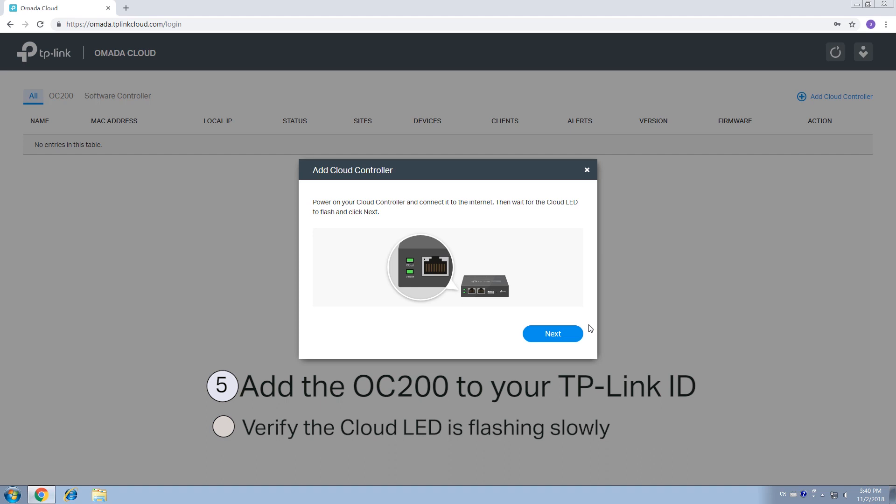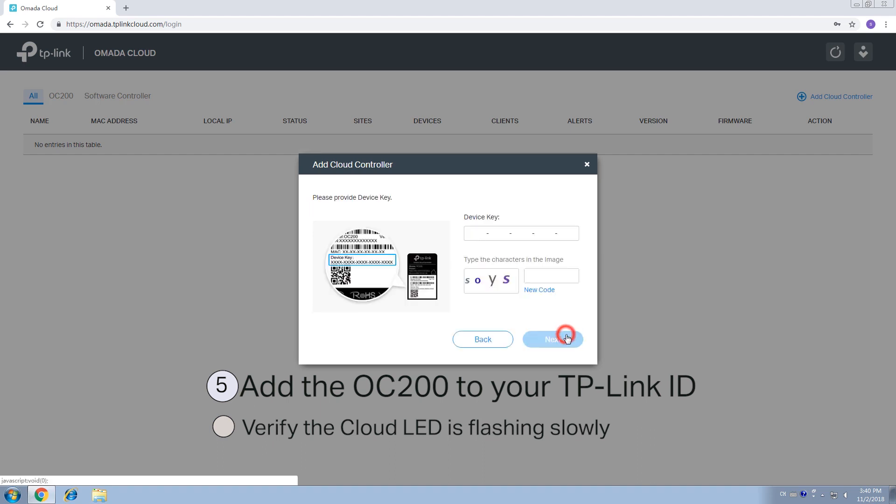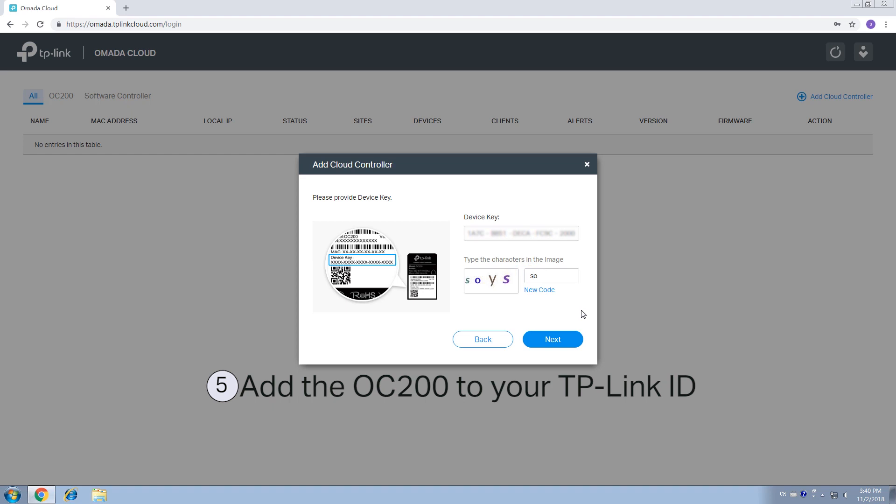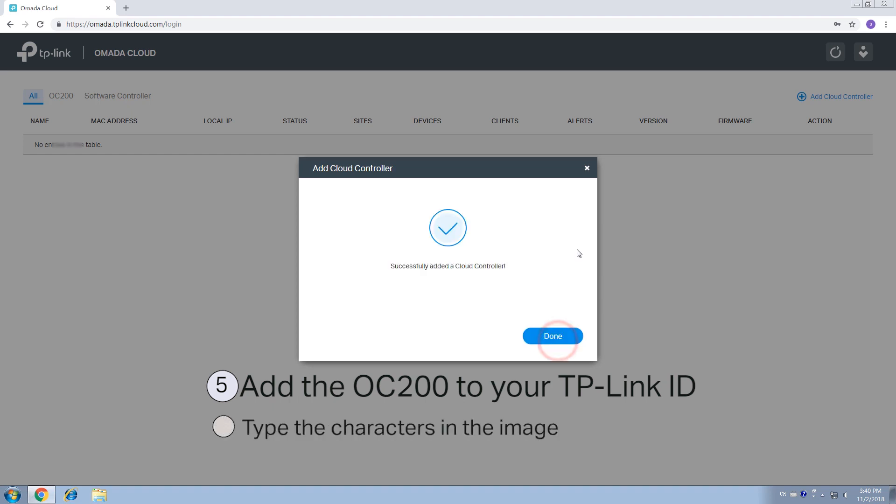If it is still not working, try to push the reset button on the back of the OC200 for about 5 seconds to restore the factory defaults and try again. Click on Next. Enter the device key printed on the bottom of the OC200. Then type the characters in the image and click Next.